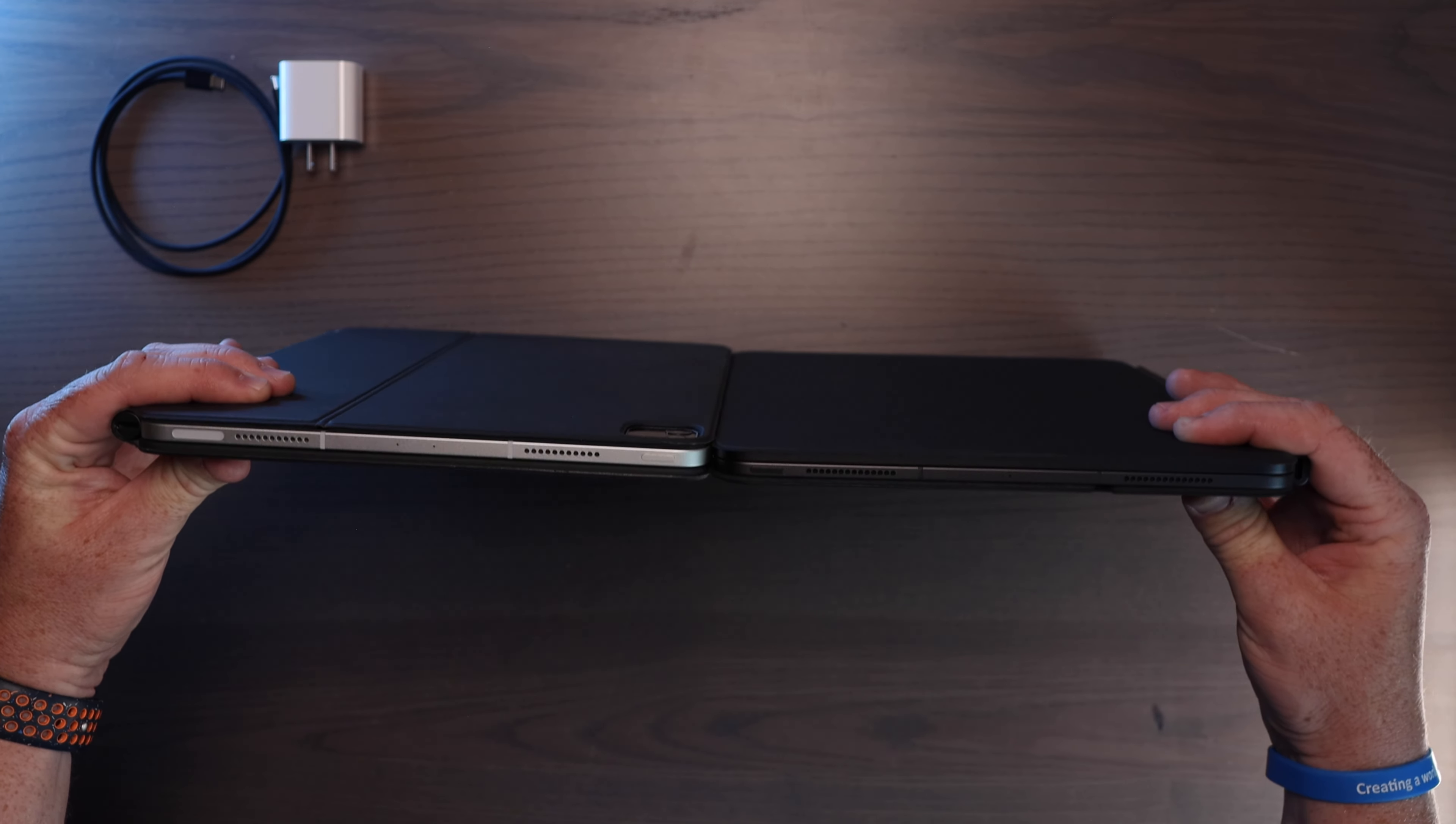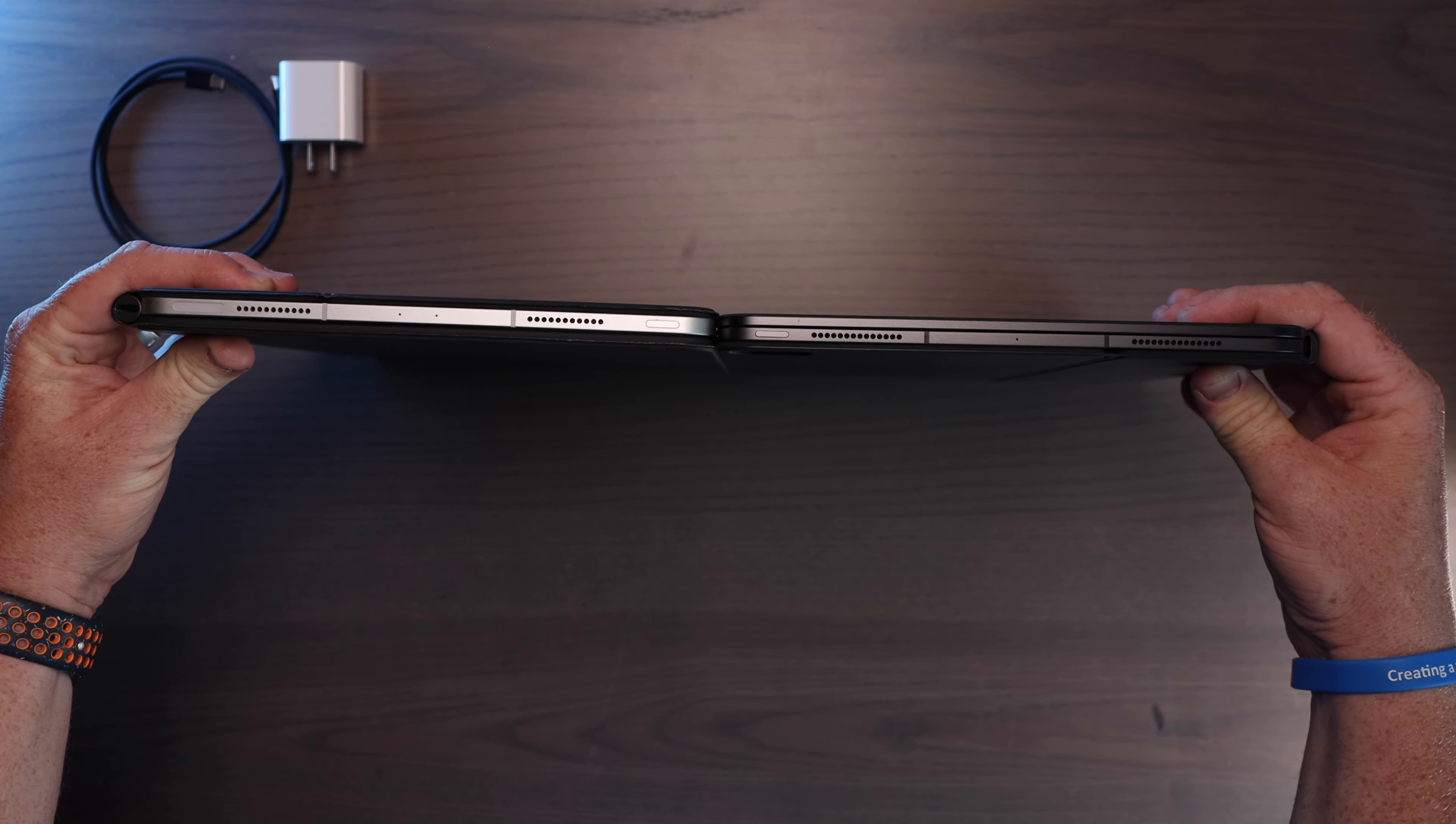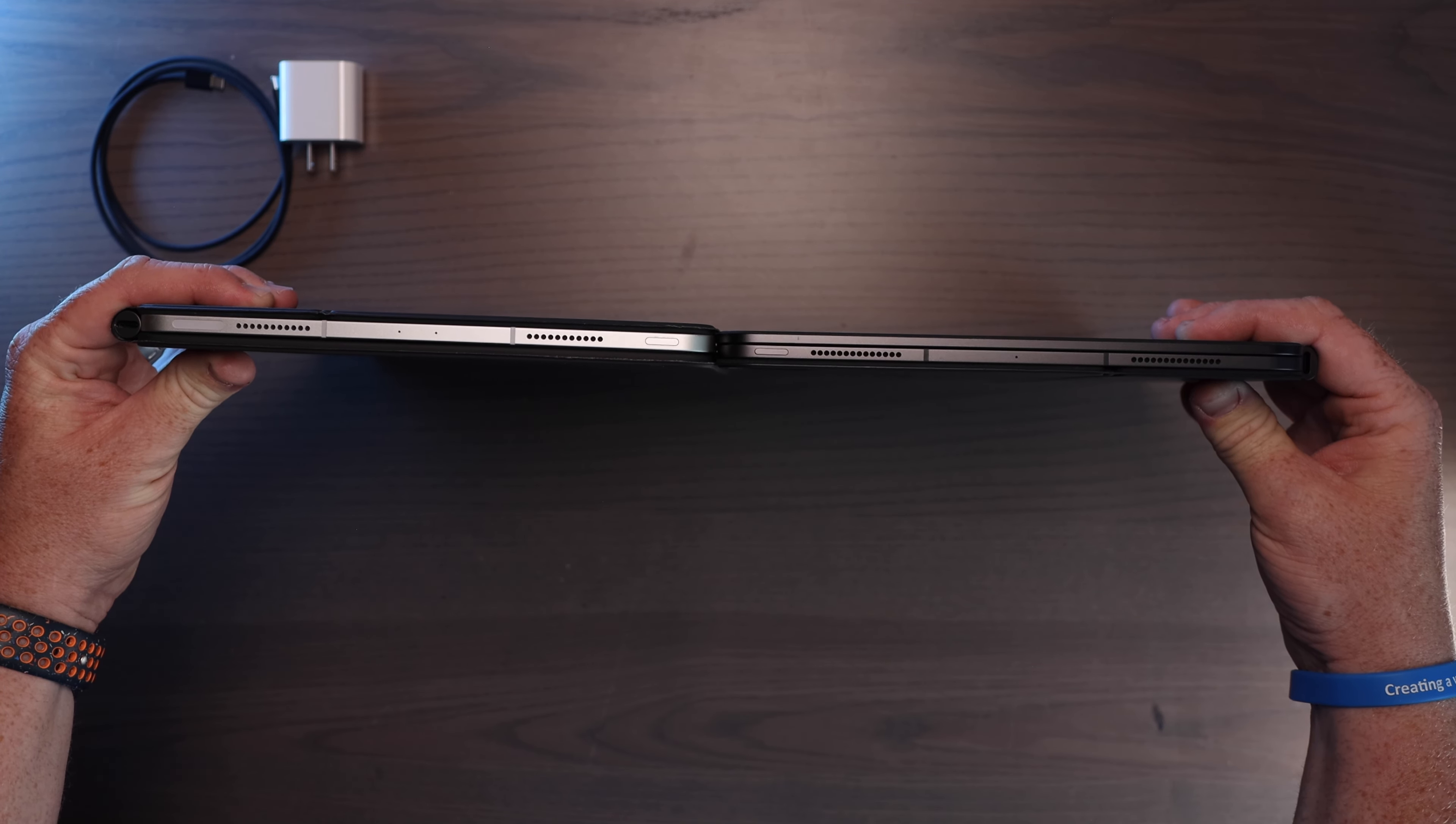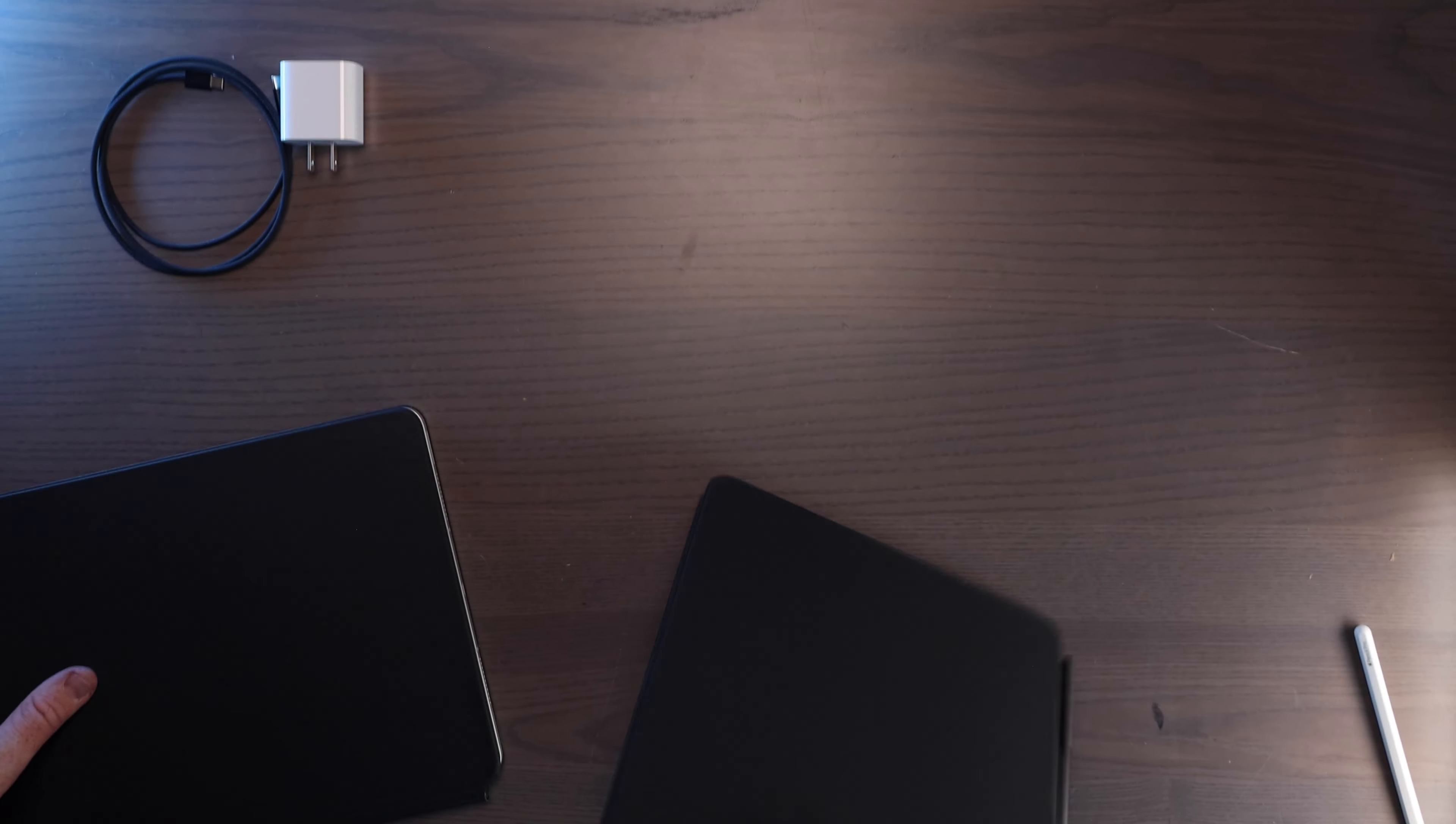So it's hard to tell on the video, but the new one is pretty much the same thickness with the keyboard as it is to the previous model. Obviously the black parts of the keyboard make that a little thicker, but the metal itself is pretty close to the thickness of the keyboard and the new iPad.